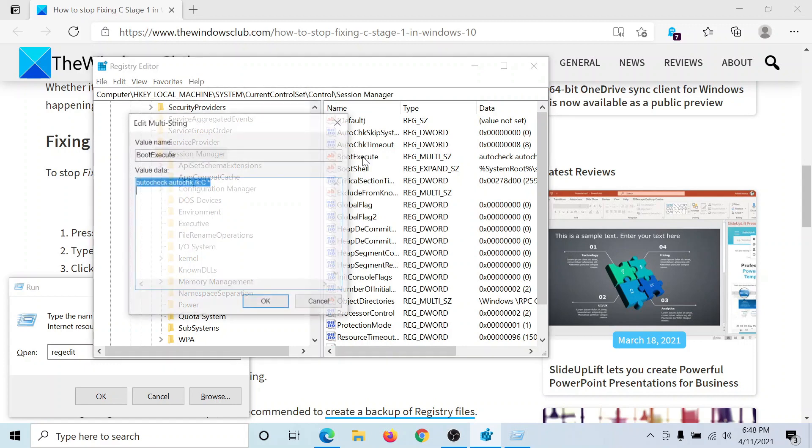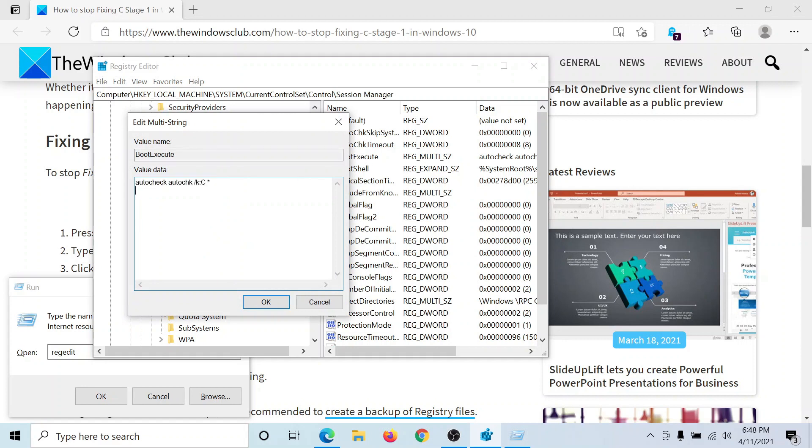Double-click on it. Whatever the value data is, erase it and type: autocheck autochk /k:c followed by a space and then the asterisk symbol.